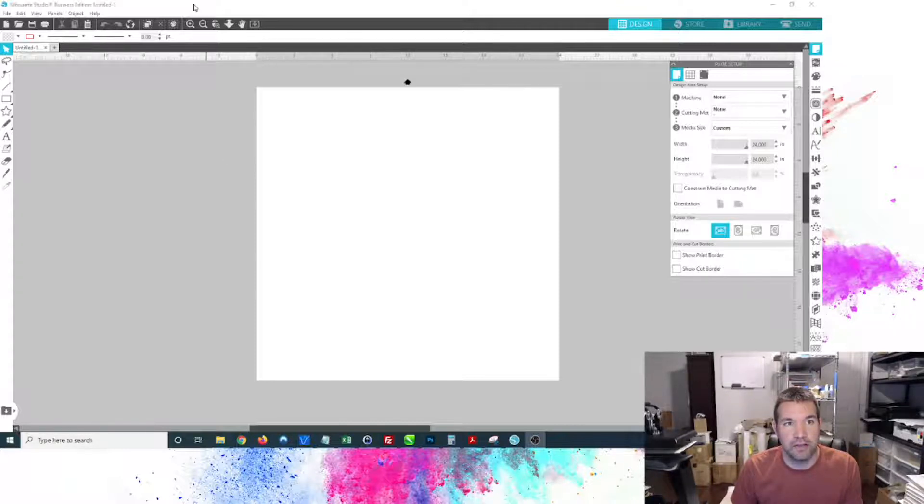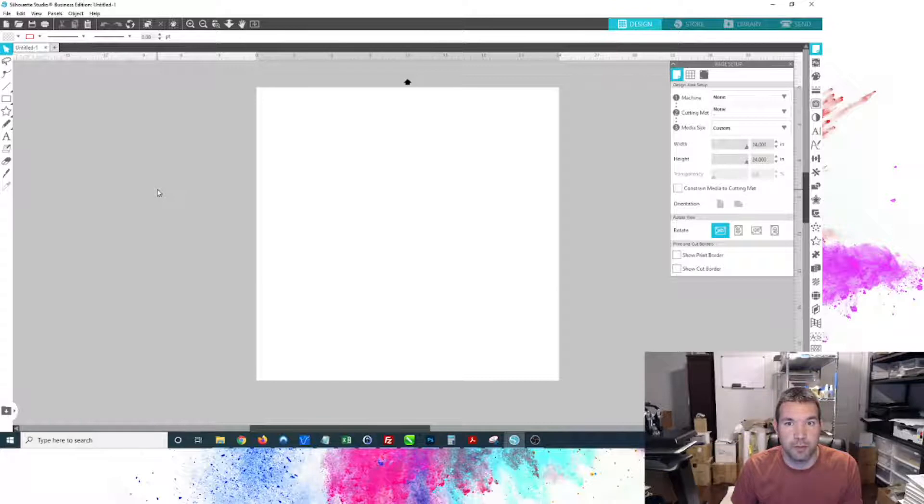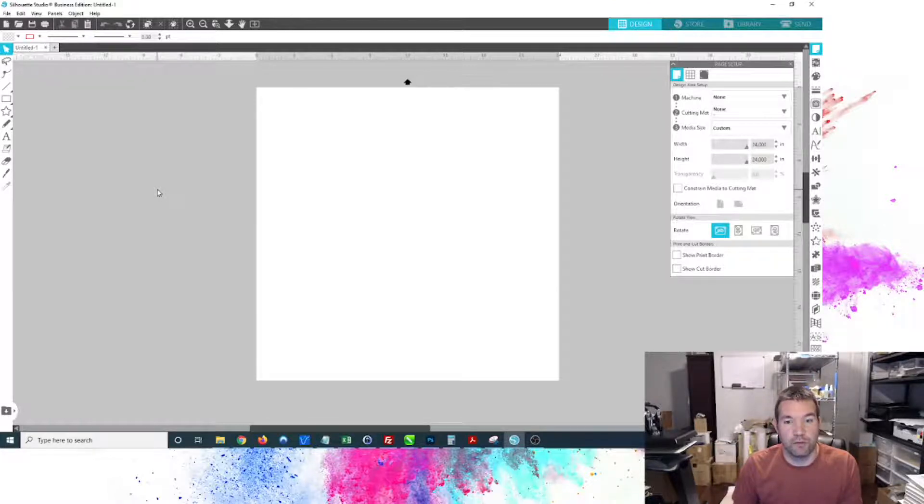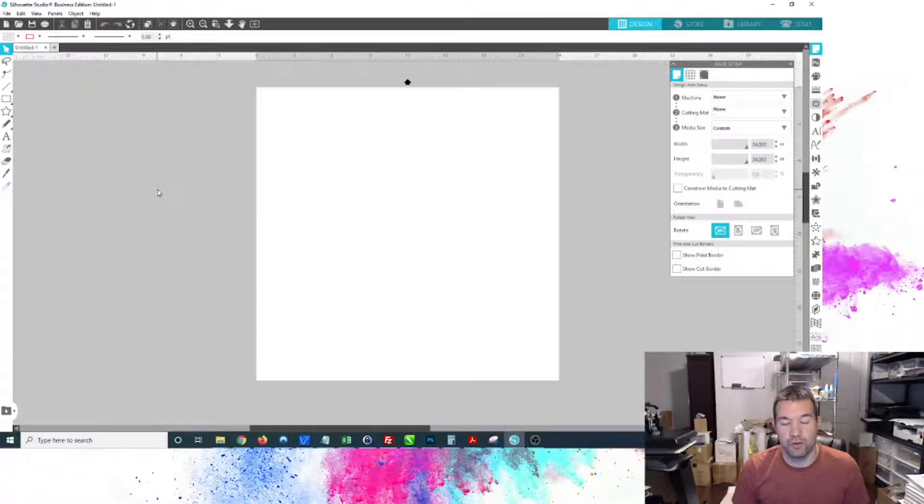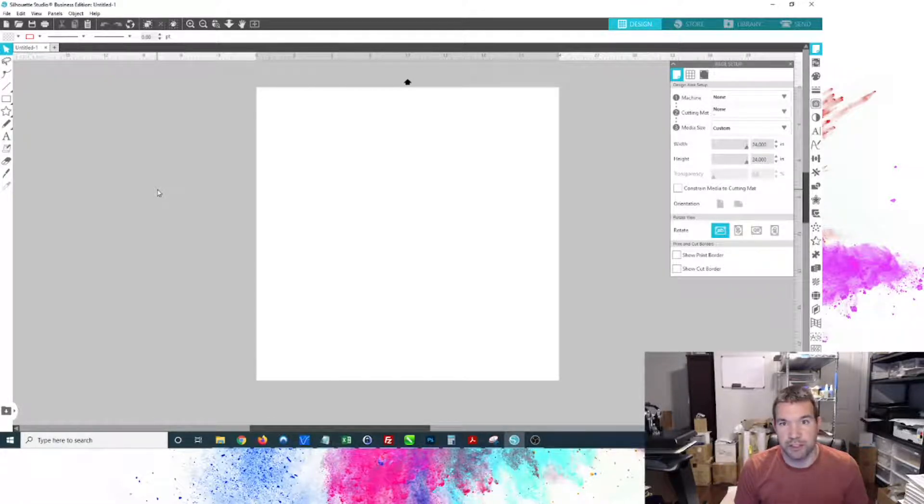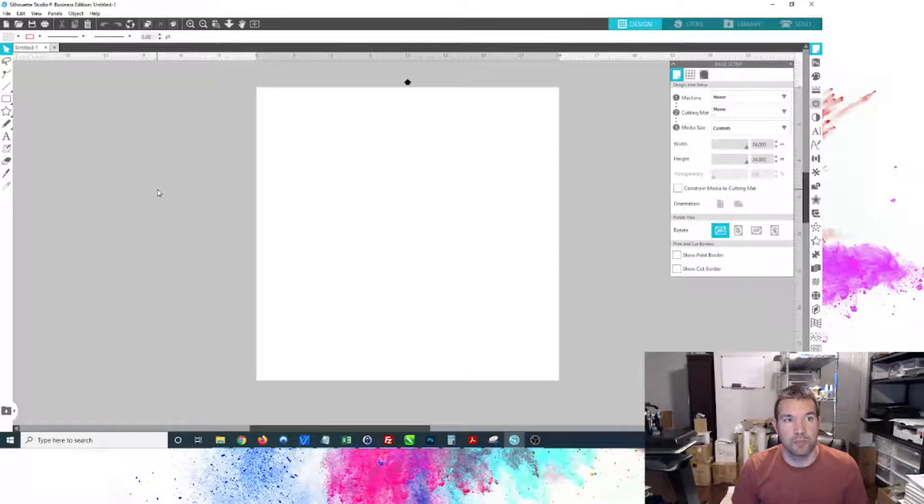I do not have a Silhouette cutter, never owned one, but I have the business edition version of their software because on multiple occasions I've had different people send me Silhouette Studio files. For the print work that I do, I need to have those exported into PNG, sometimes SVG or PDF.